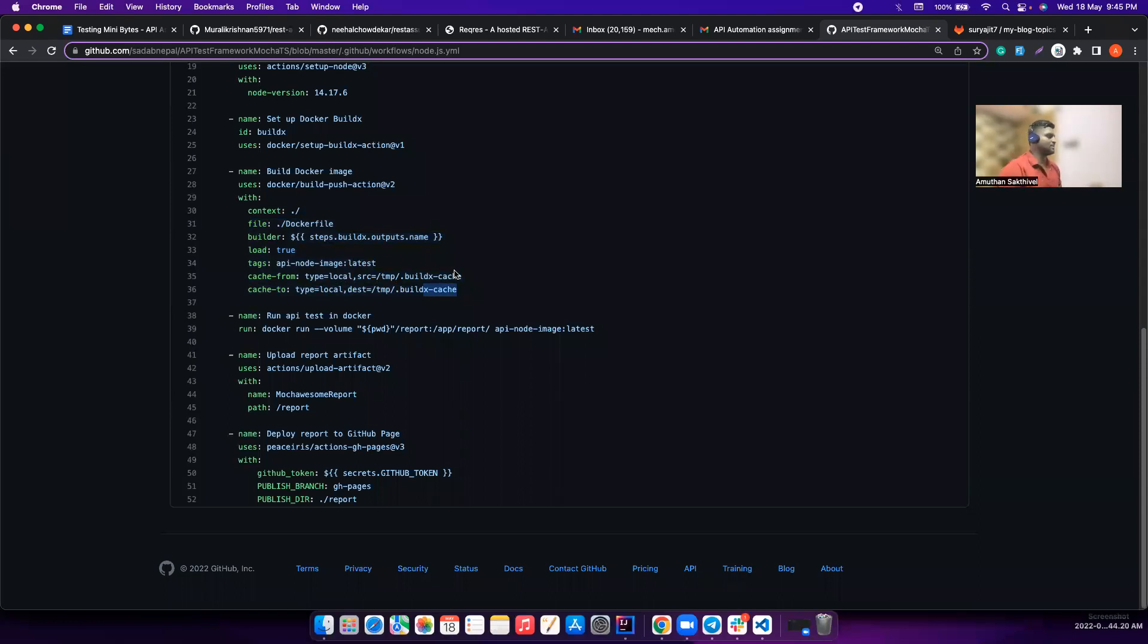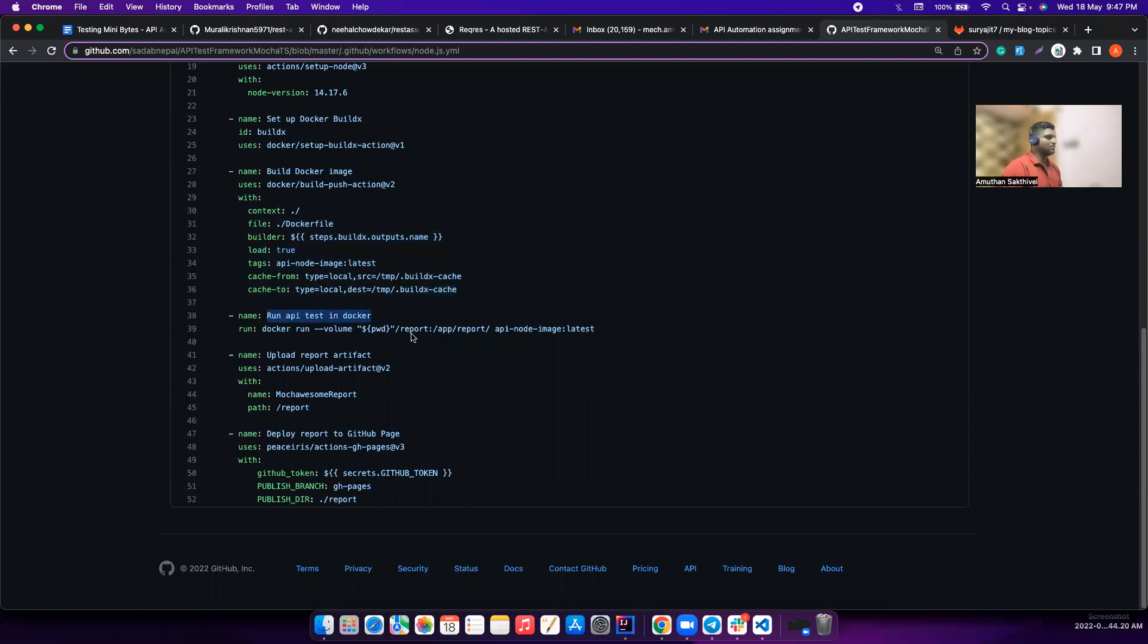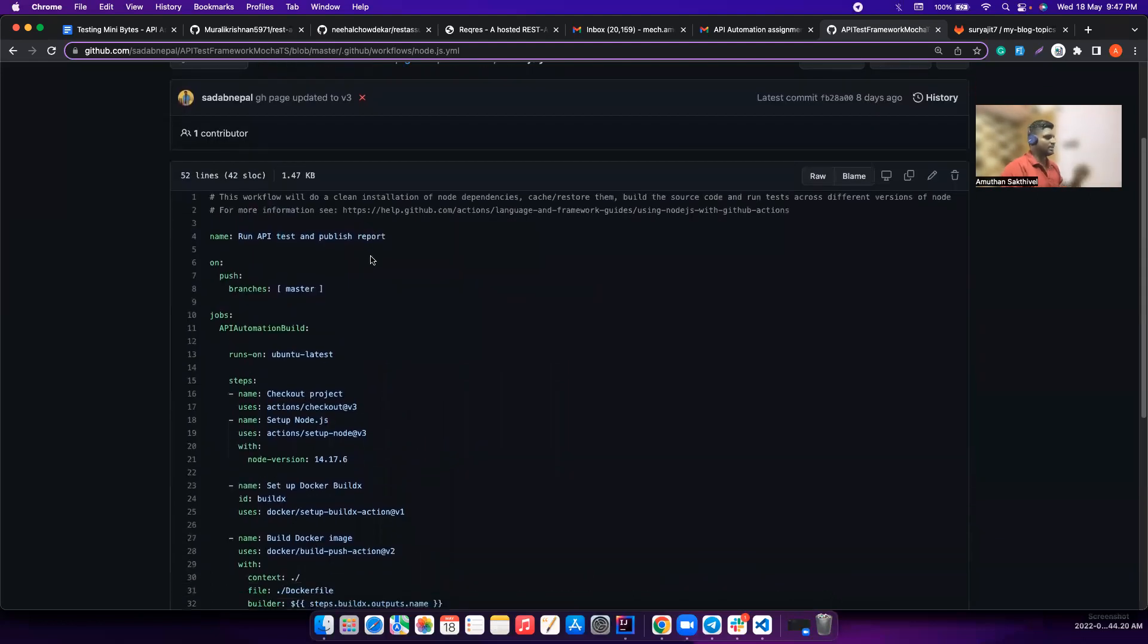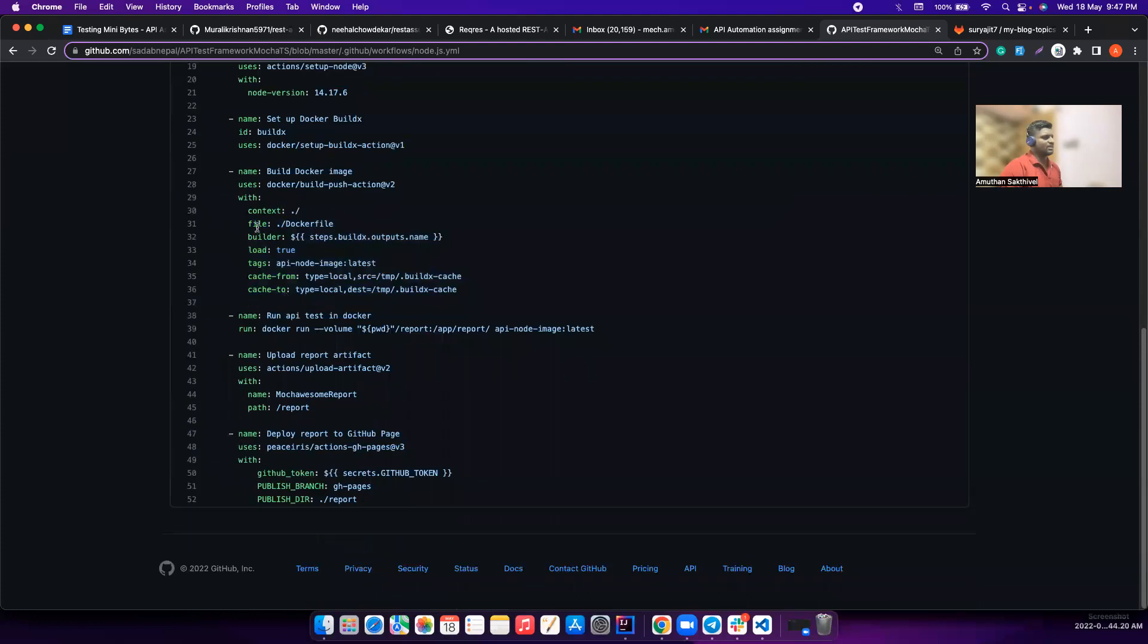Maybe for this use case, but it's better to push it to AWS ECR or maybe to the Docker Hub, if I'm not wrong. He's just building the image for an API test in Docker. Yes, he's trying to run it using Docker run.